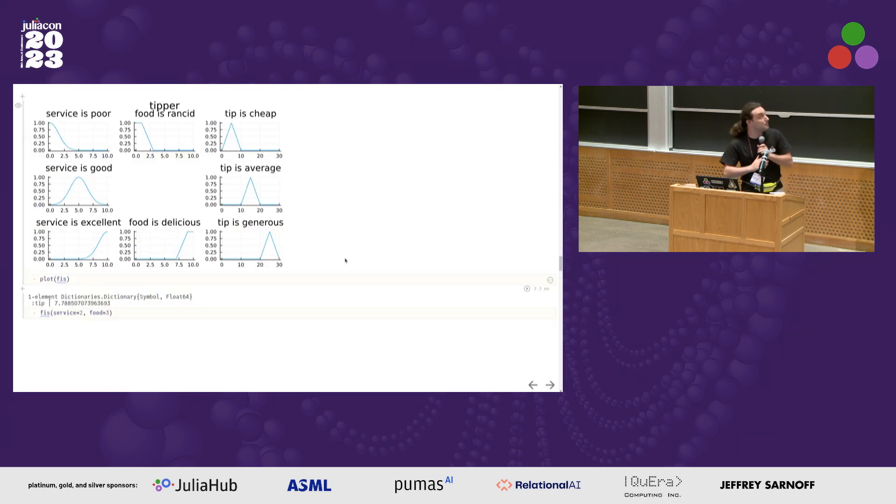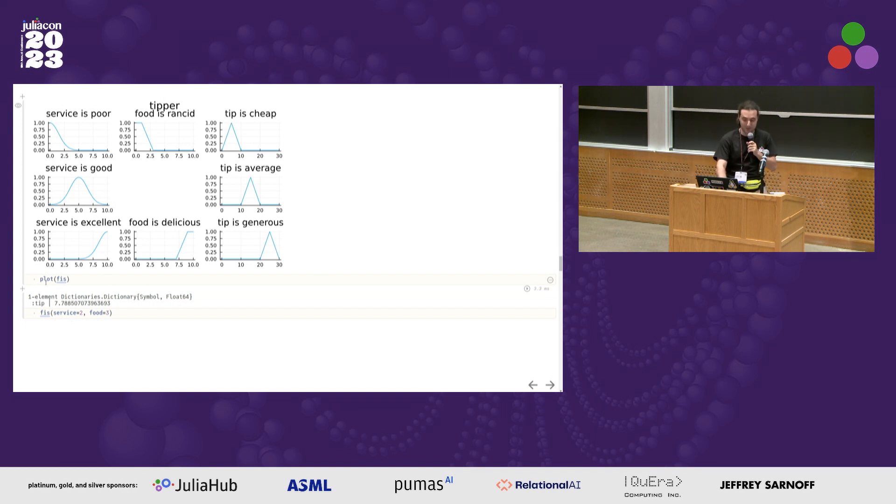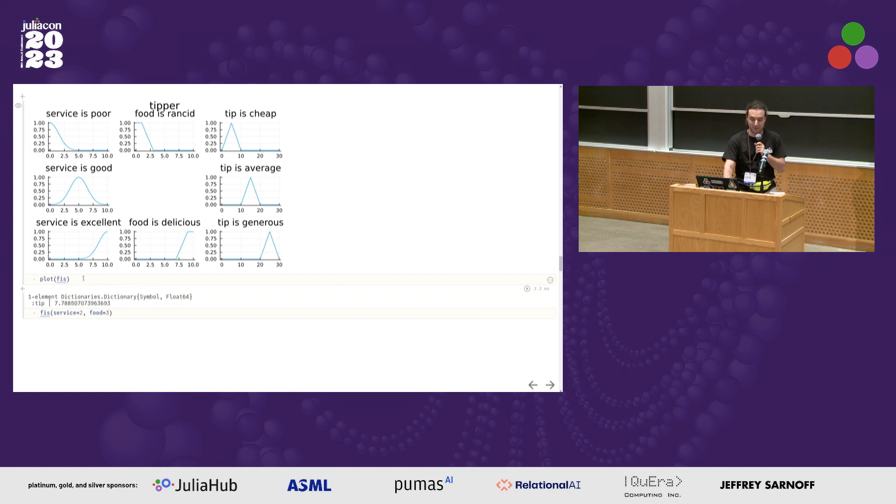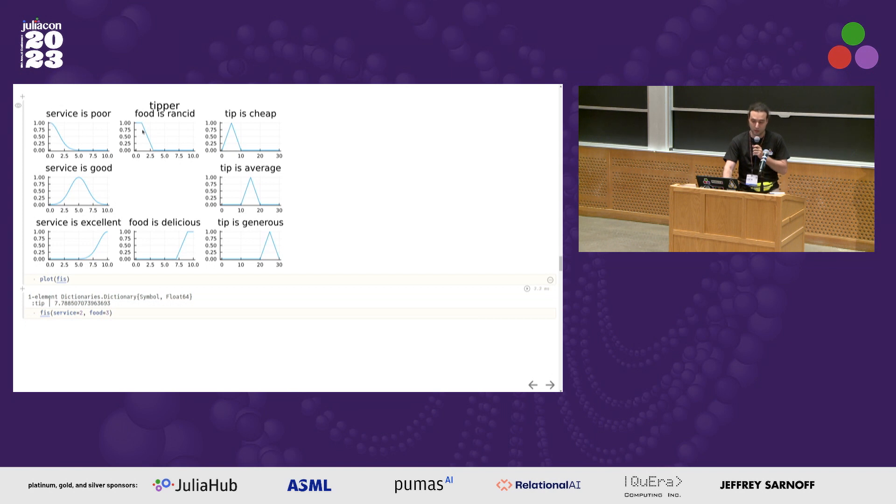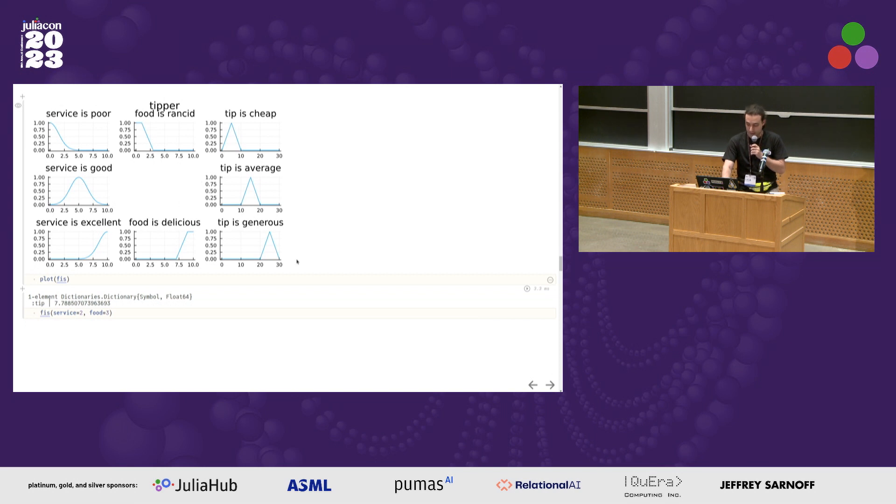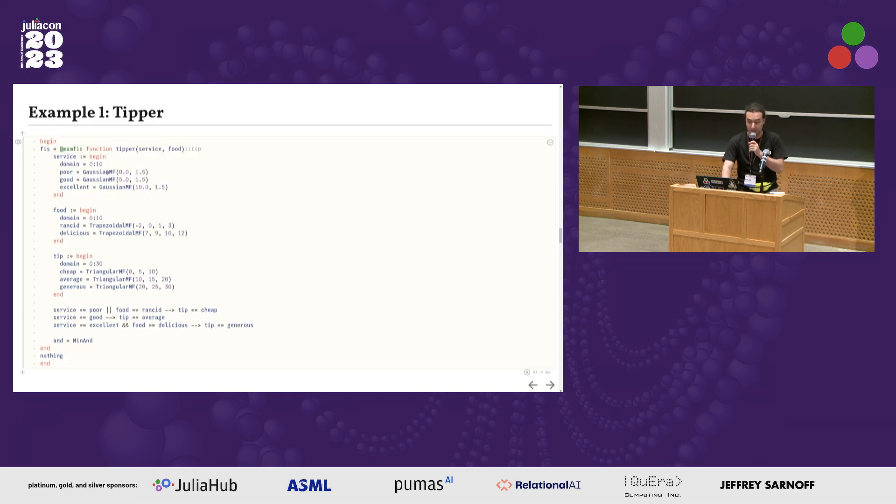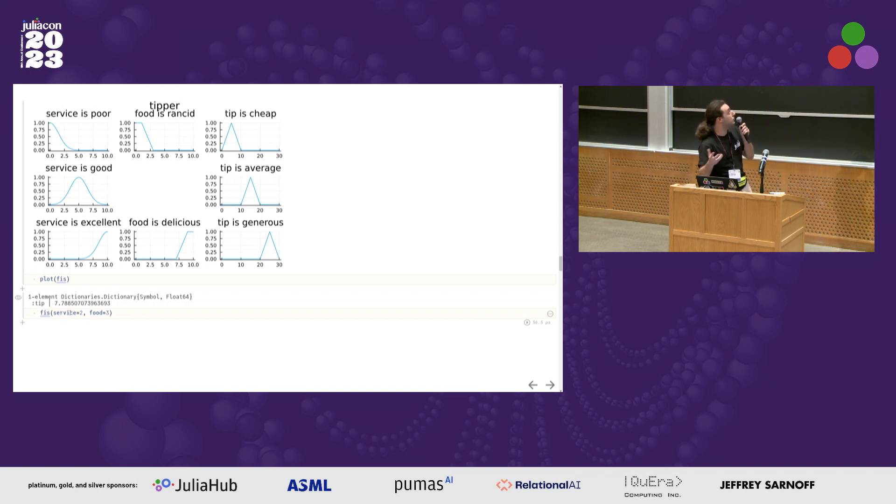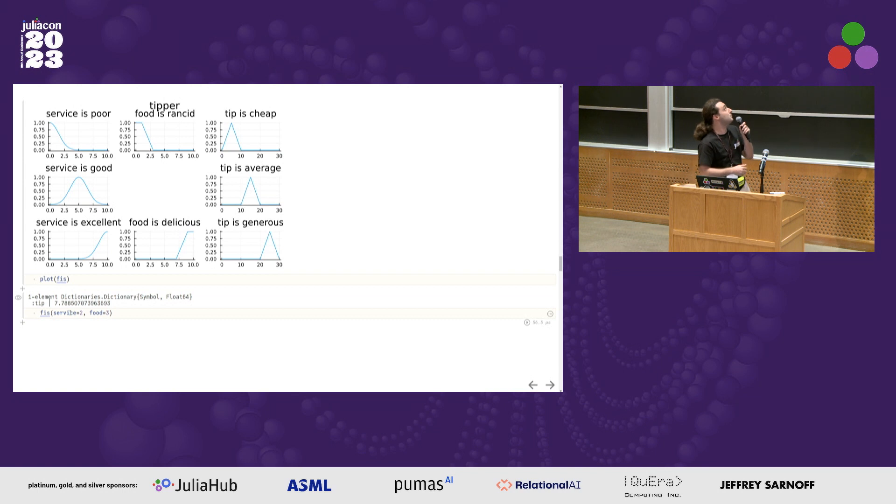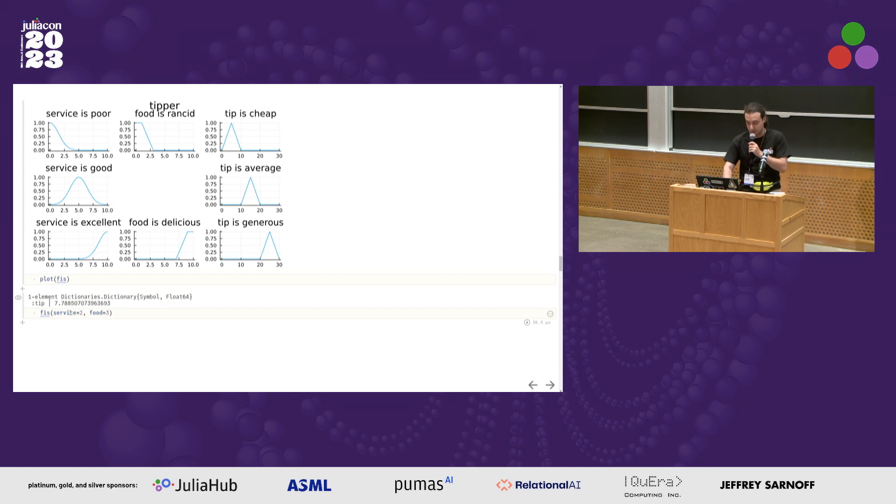The previous code is probably not clear, so in the package you can plot the inference system. Just plot FIS, and it has plotting recipes to visualize it. We see now we have the rules and the plot of the membership functions. If the service is poor, close to zero, the tip is cheap, around one or two. Once I've constructed this fuzzy inference system, this object FIS, I can actually call it as a function. I can do FIS of service equals two and food equals three, and it will compute the tip, like what is according to those rules, the appropriate tip.